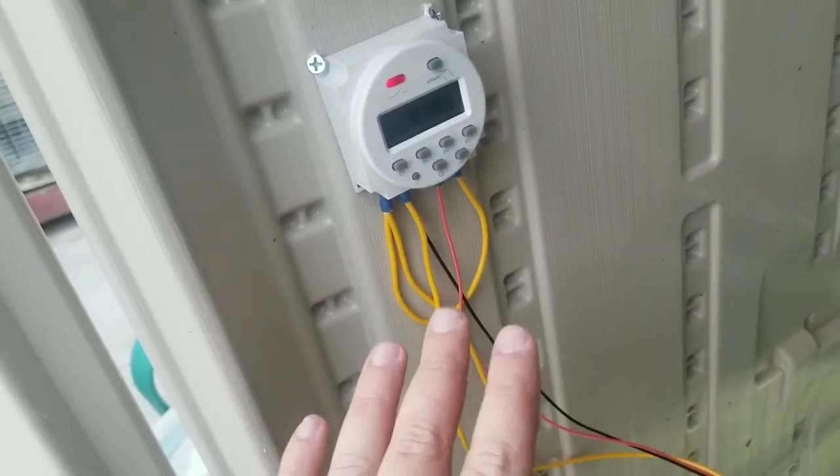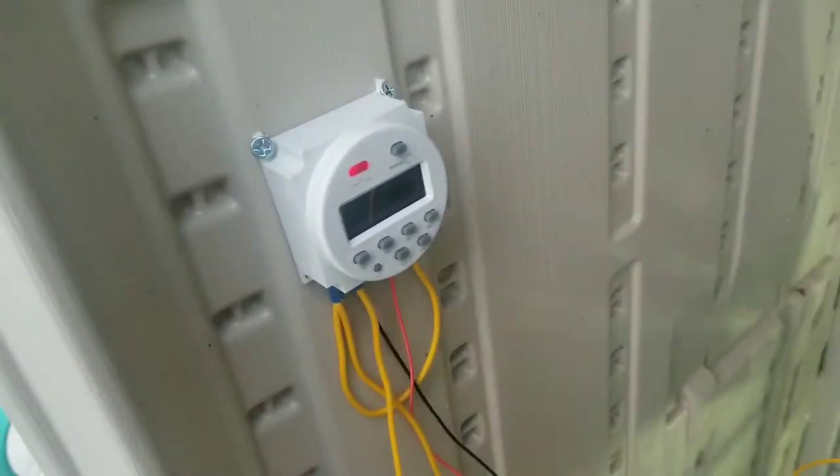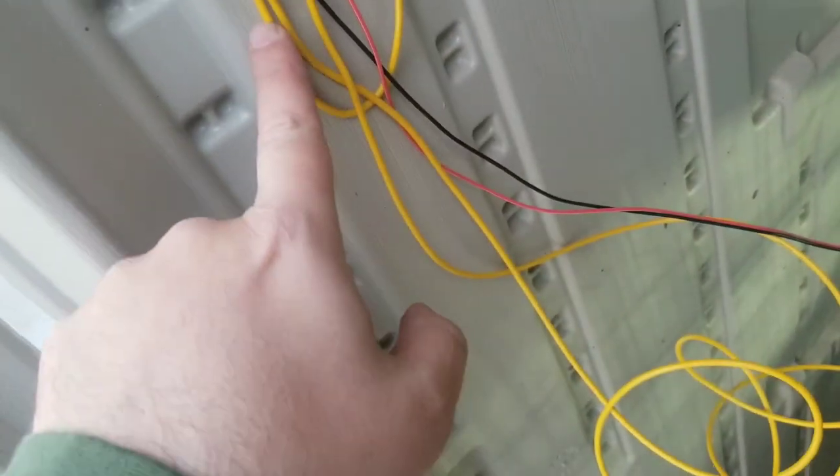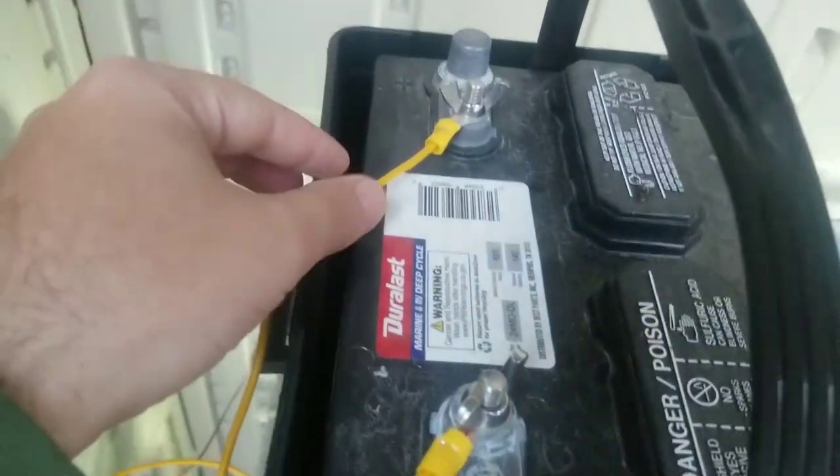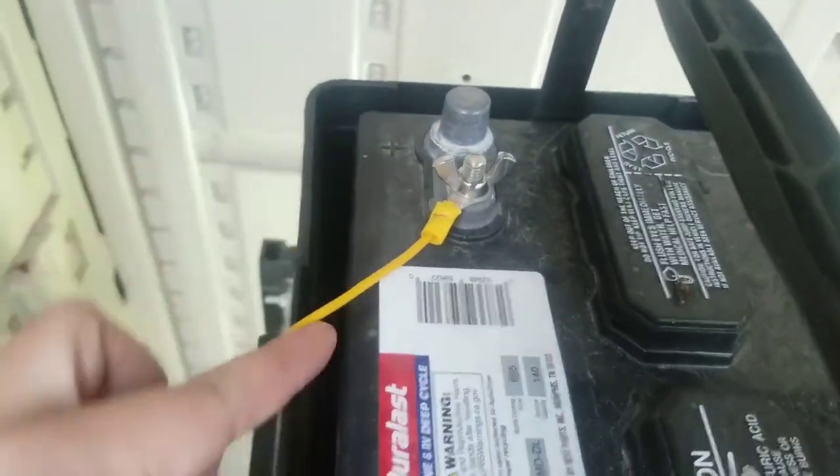But first, what you need to do - the biggest key here is this jumper. So first thing you do: bring your positive from your battery into the section that says positive battery. But then you have to make yourself this little jumper here to go from this side.